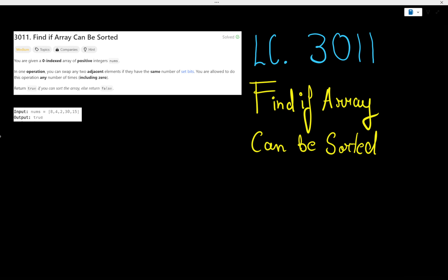Hello guys, welcome back to the channel. In today's video we are solving another LeetCode problem: 3011 - Find if Array Can Be Sorted. Before jumping into the solution, I would highly recommend you read the problem statement on your own and give at least 15 to 30 minutes to this problem.